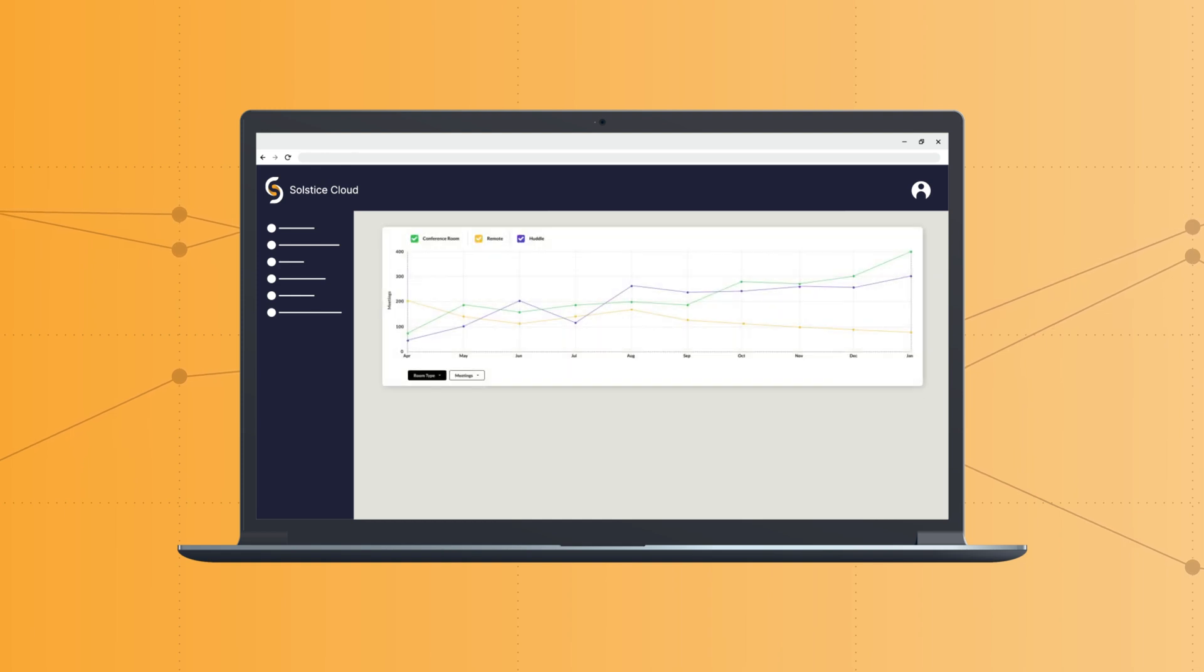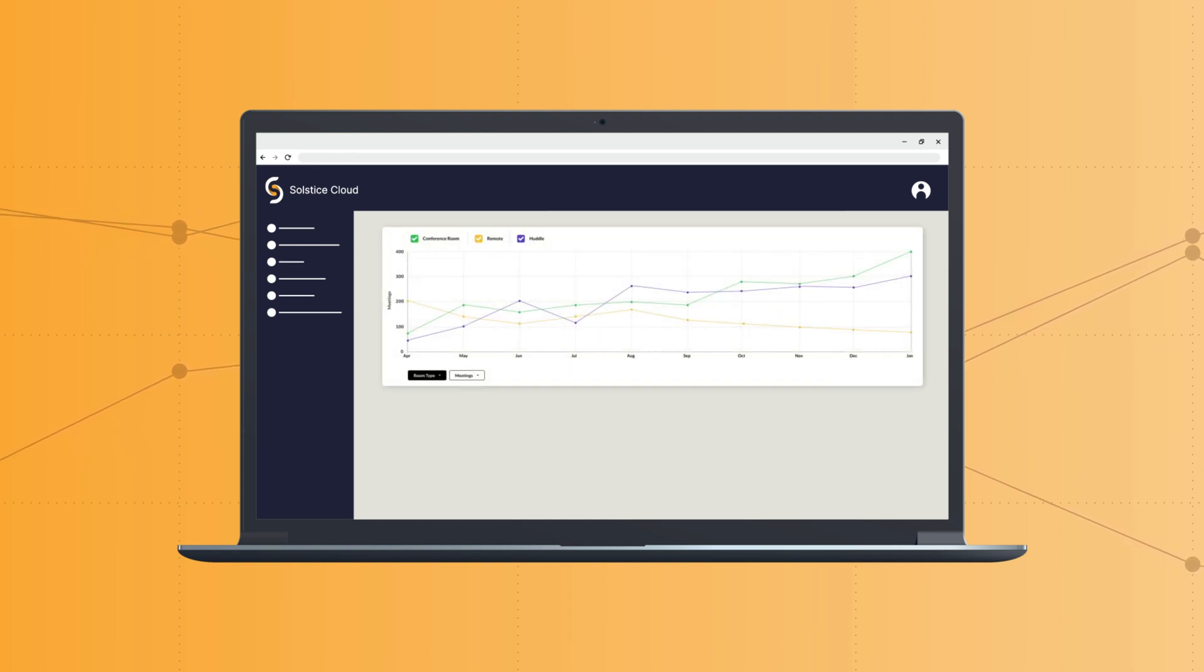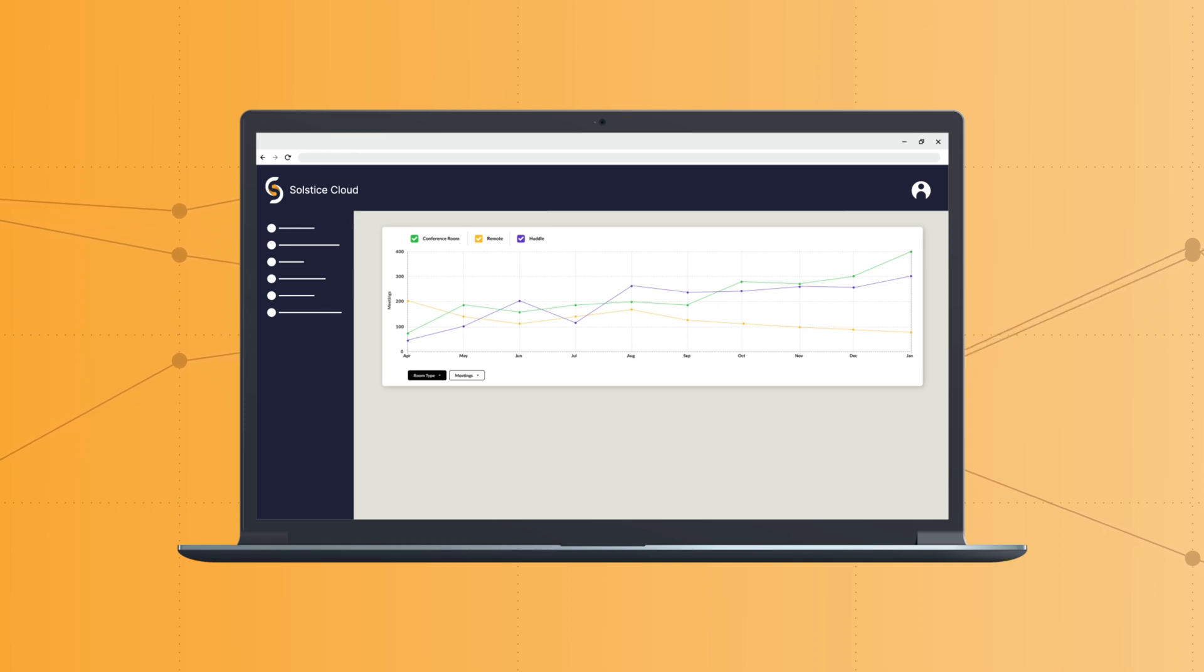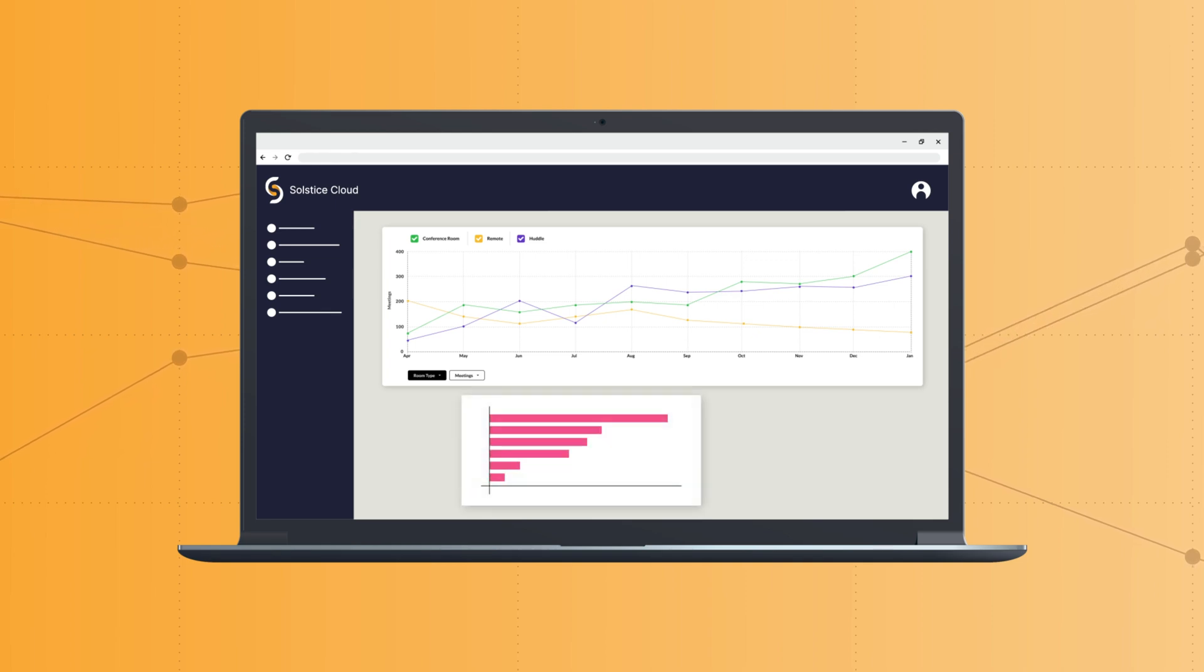By categorizing Solstice-enabled spaces, data can be collected in unique ways for each company and meeting room trends can be compared by location, room type, or any other grouping created.